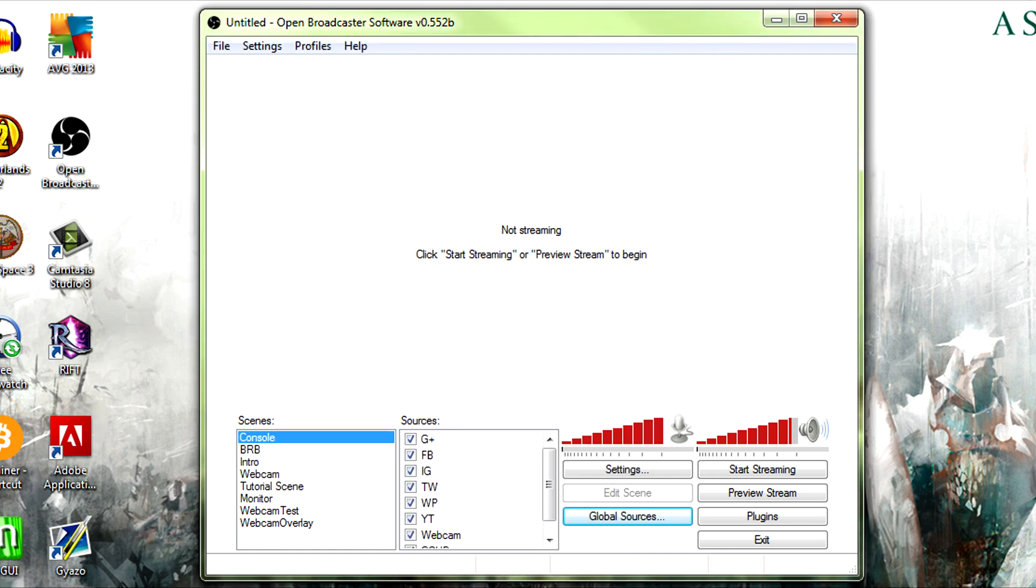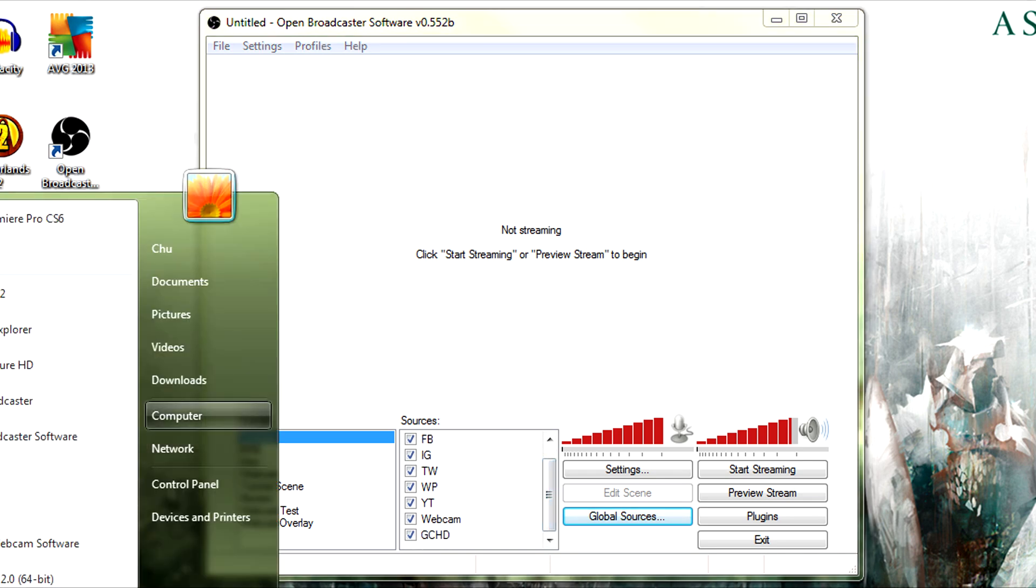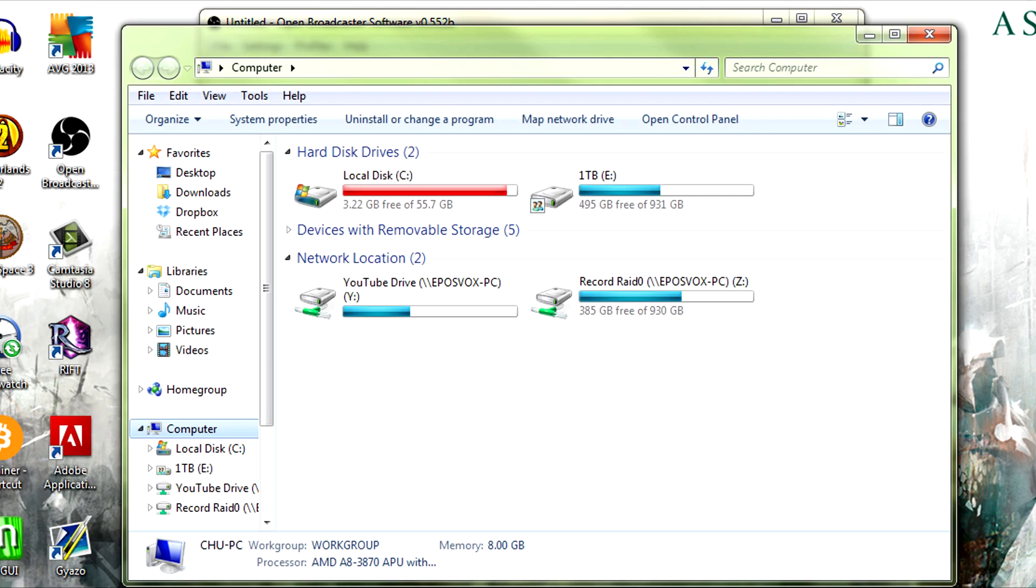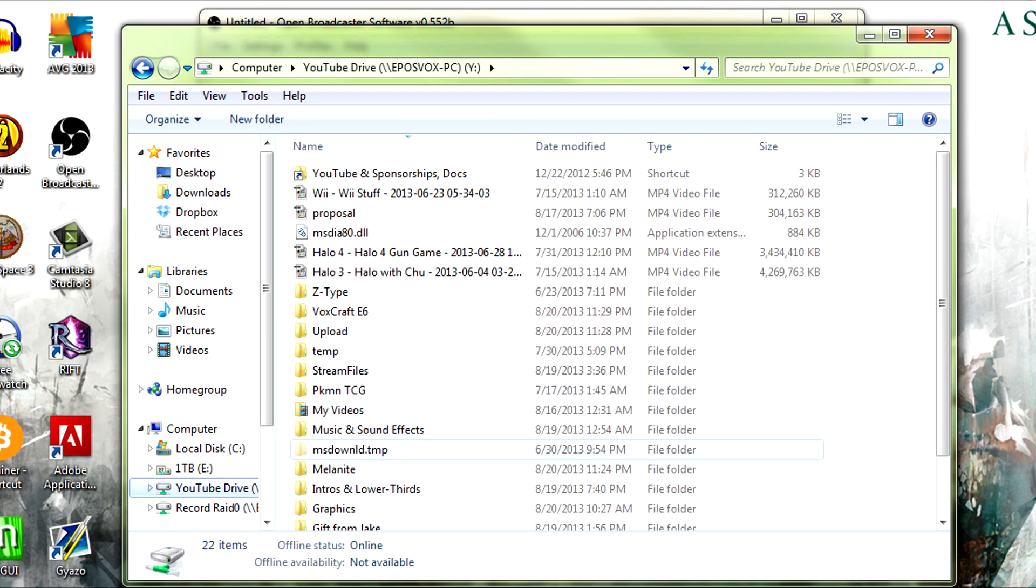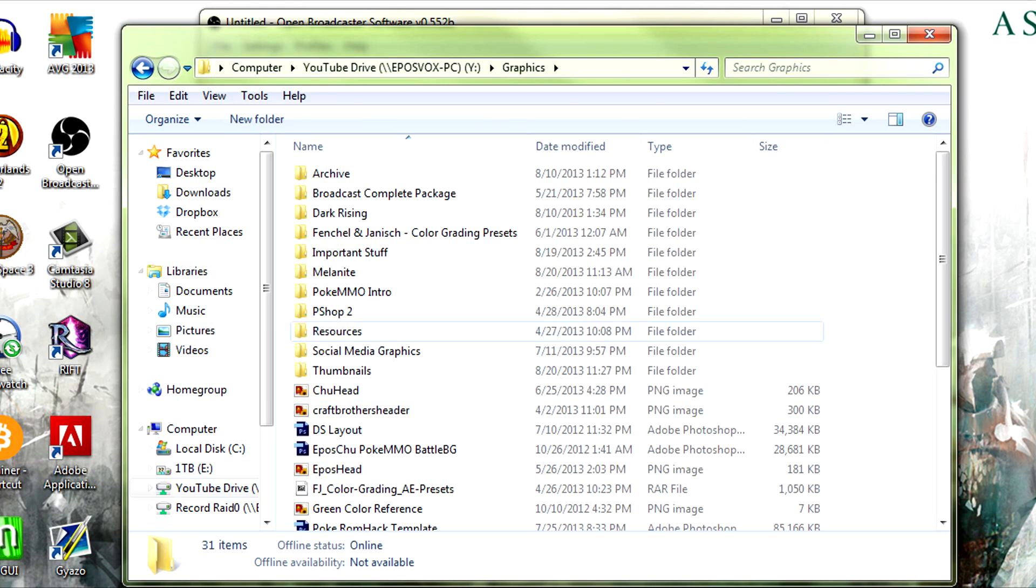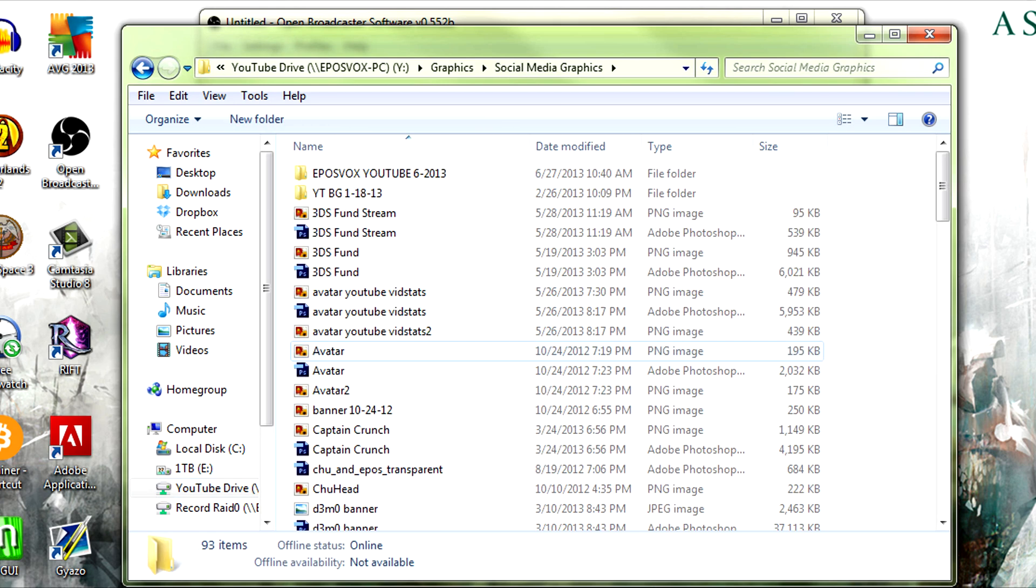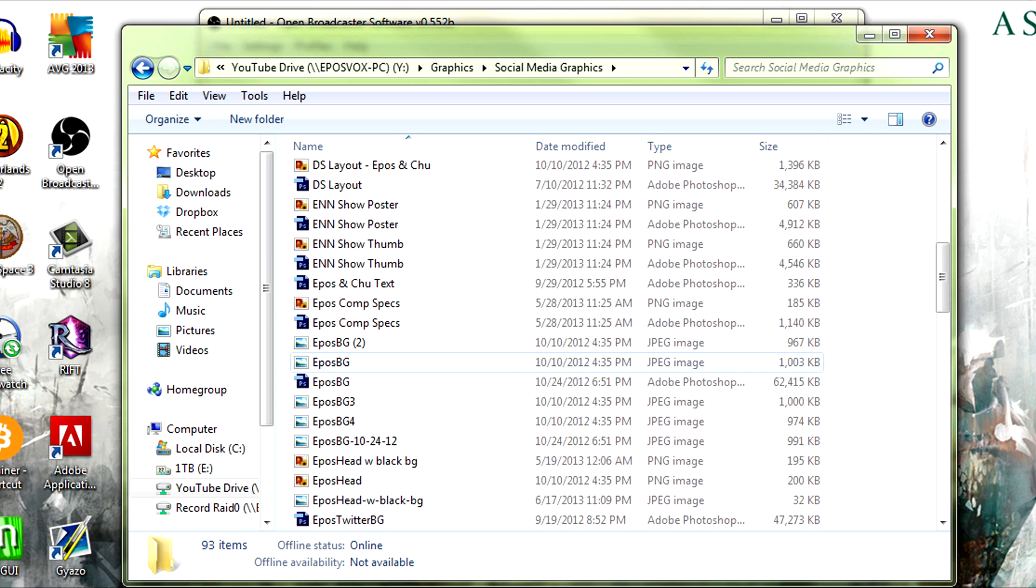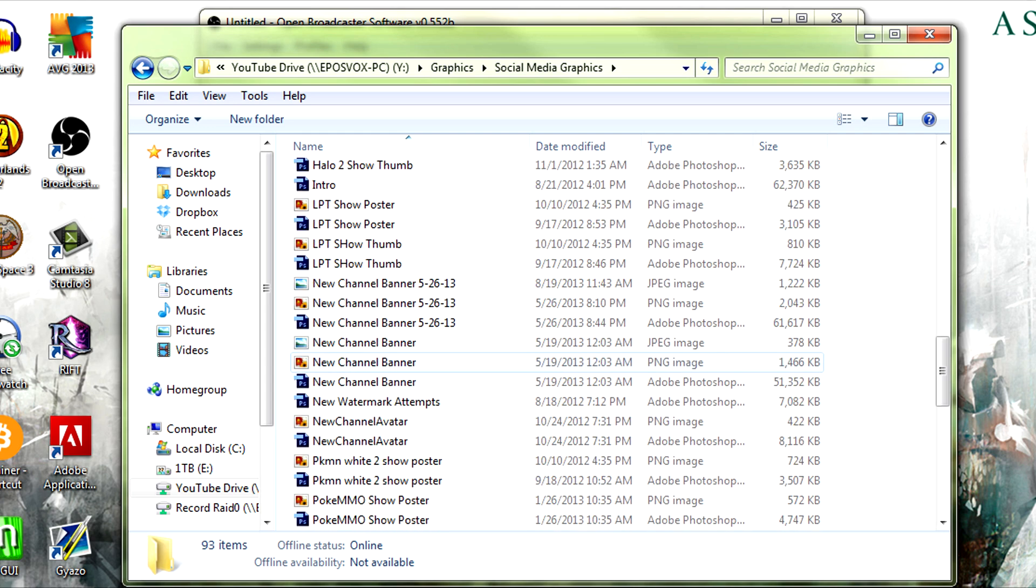Instead of trying to reconfigure it in every single scene, you just go to add global source, webcam, and it's there. It's pre-configured, it's set up properly for your scene and you're good to go. Same thing with the Elgato. I do not have it on the stream, but I can probably pull one up here in just a second.